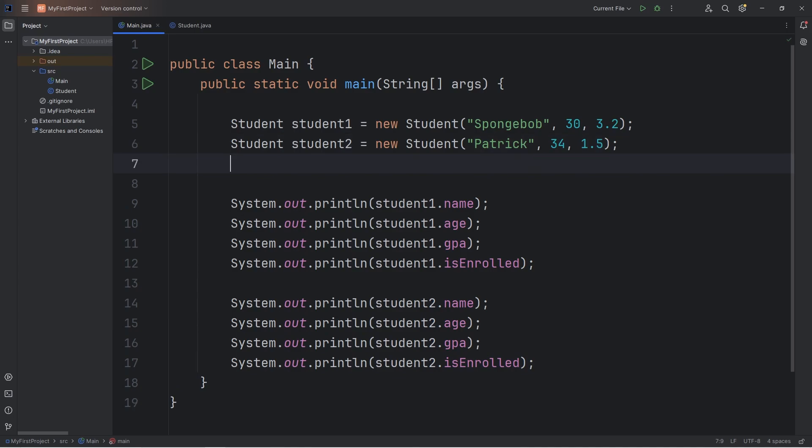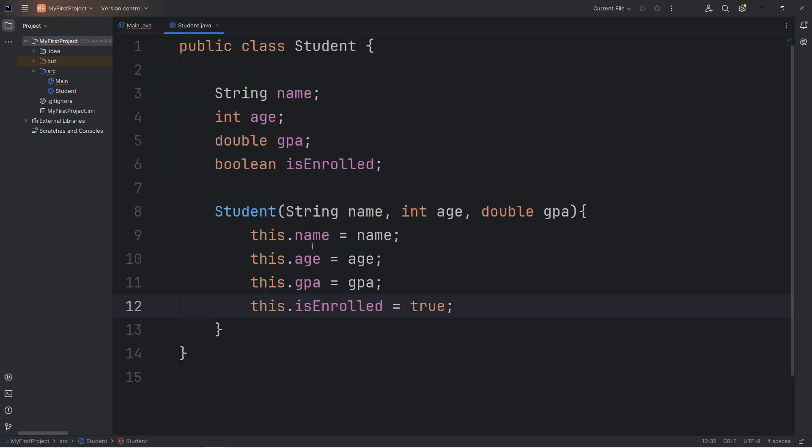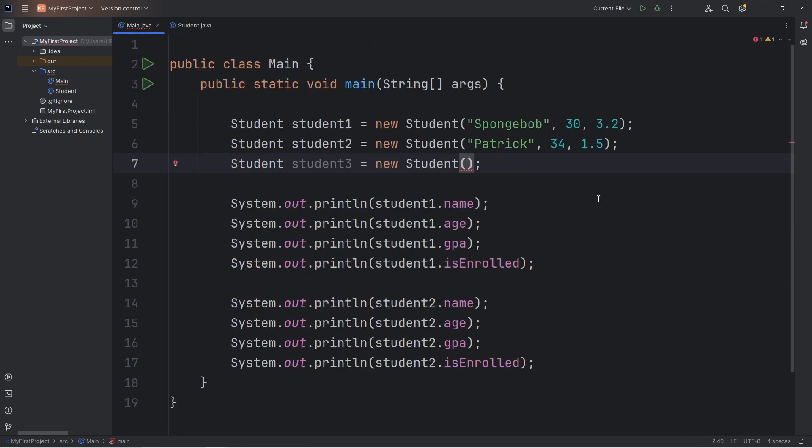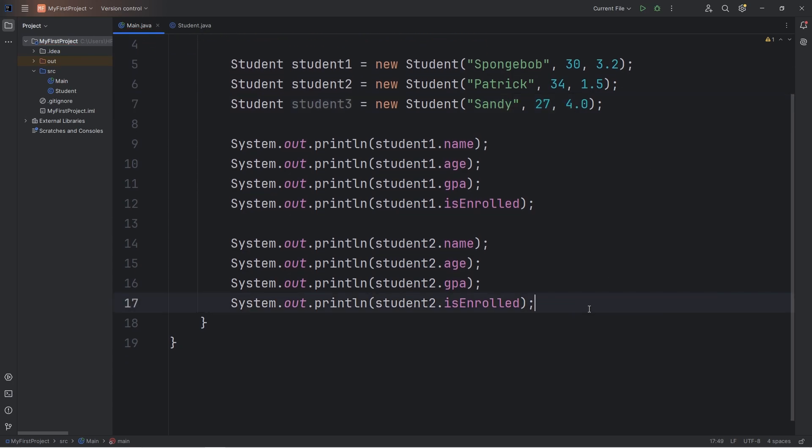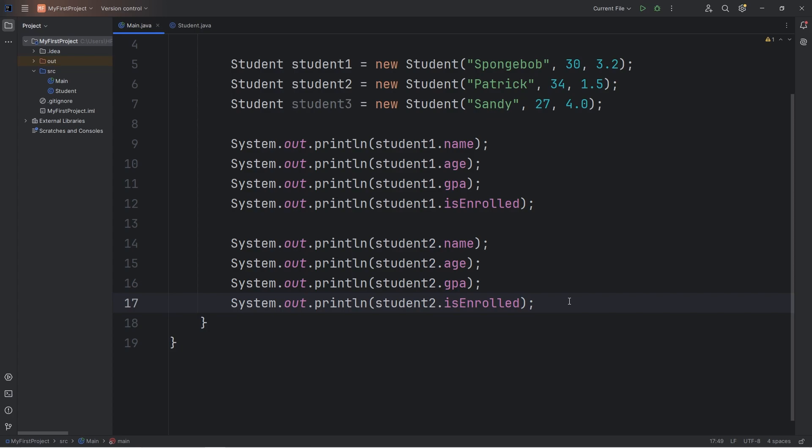When we create a student object, we're automatically setting isEnrolled to be true. They are enrolled in classes. And that applies to Patrick as well, student2. Let's create another student object, just so that we get the hang of this. Repetition is going to help you remember. Let's create student3. Student3 is an object. New student. To create a student, we have to pass in three things. A string for the name, an integer for the age, and a double for the GPA. Student3 will be Sandy. Sandy is 27, let's say. Sandy is smart. She'll have a 4.0 GPA.